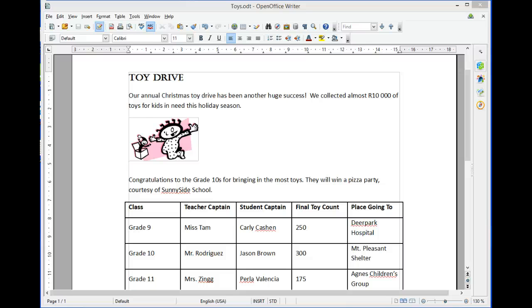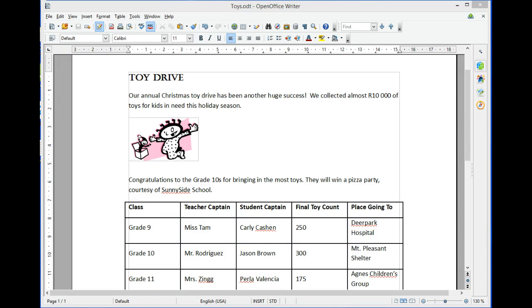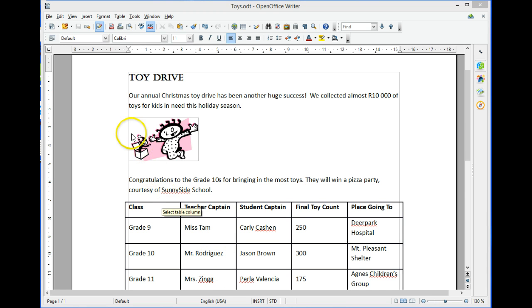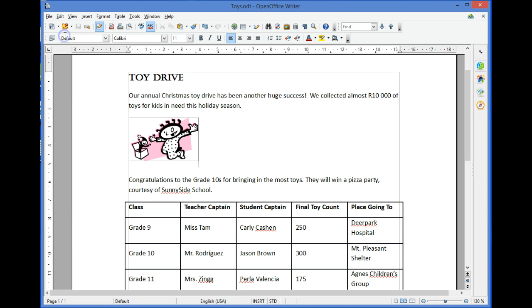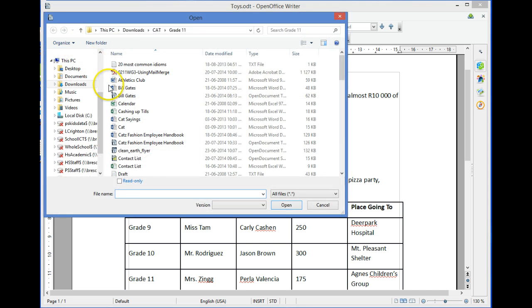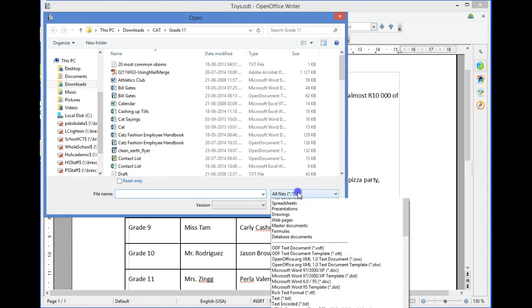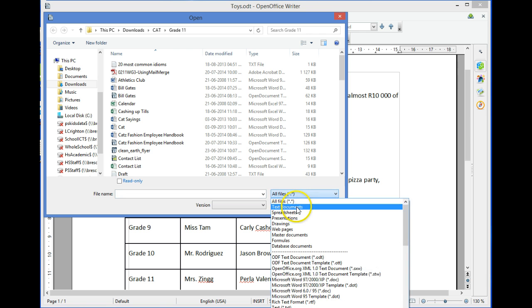OpenOffice Writer 4.1: Importing and Exporting Data. You can use OpenOffice to open files of different types. In this example, we're going to open a text file. We do this by selecting File > Open, changing the file extension